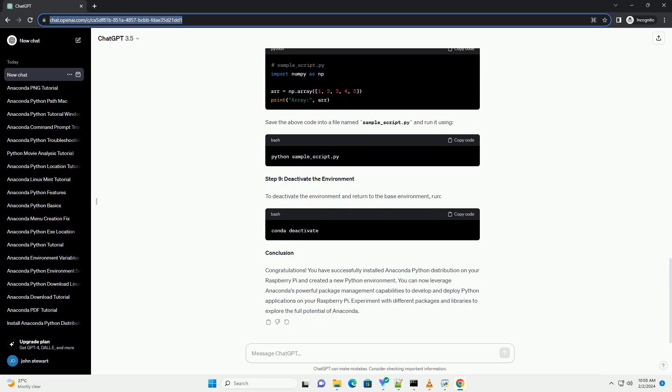Follow the prompts to complete the installation. You will be asked to review the license agreement and choose the installation location. Press Enter to confirm each prompt.